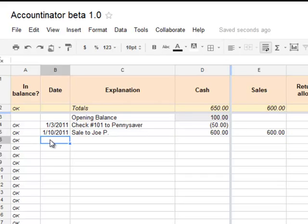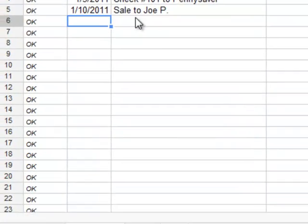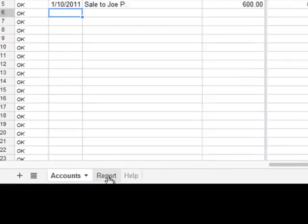There's room here for 360 transactions. But if you need that many transactions, you probably need another spreadsheet. You would start a new spreadsheet every year.